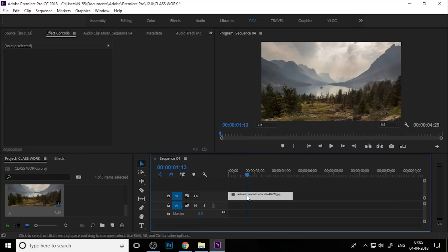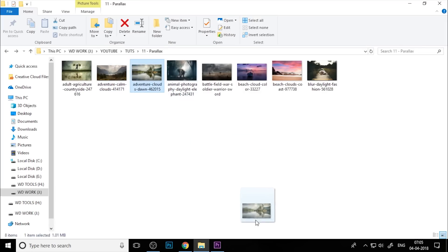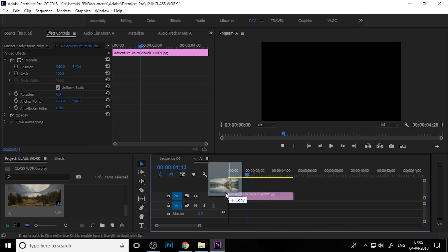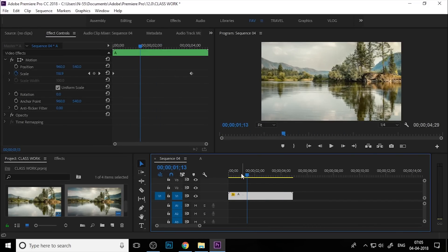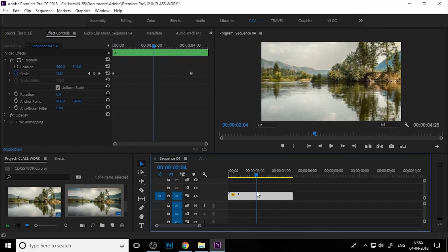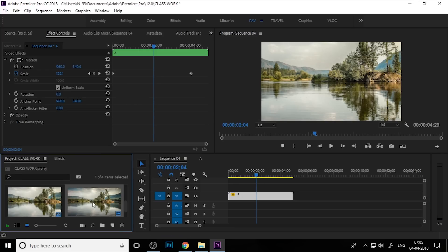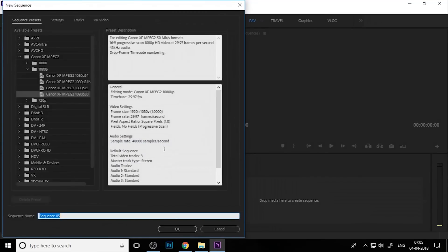If you double-click on this nest, you can see our nested sequence. You can change the image any time — that's what the sequence is for. You can get the animation the same way. This is the technique we are using here. So let's delete everything and create a new sequence.